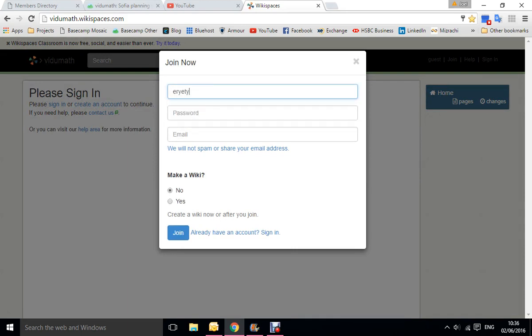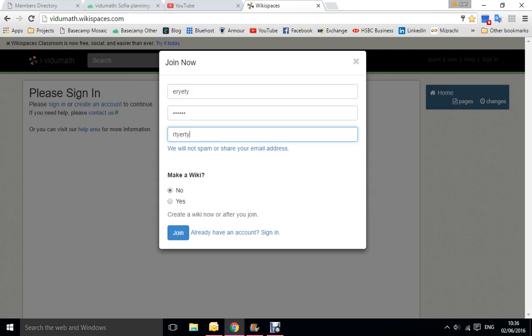Put in your name, make a password, add your email. Leave this on no, which is default, because you don't want to make a wiki, you just want to create an account.